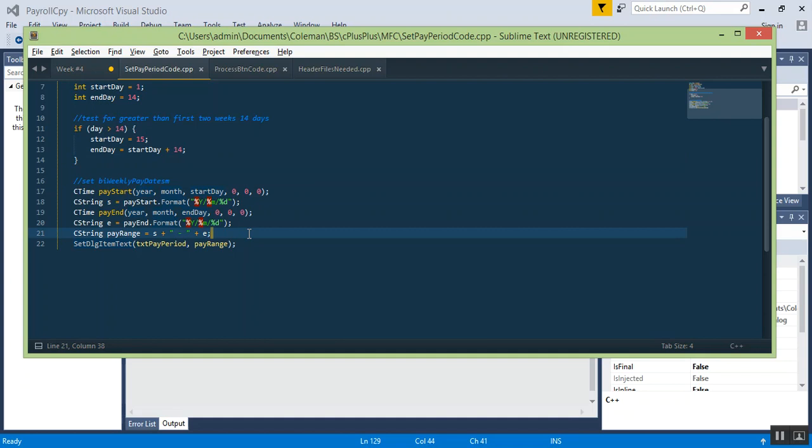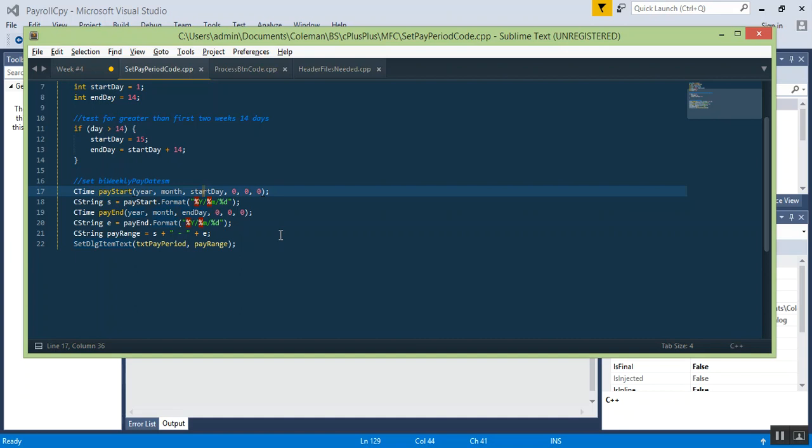Next we have a CTime object called pay_start and we set six parameters: the year, the month, and the start day, then hour, minute, second. We don't need to deal with hour, minute, second. Then we convert this to a string and format it at the full four digits of the year, so it would be 1999 or 2017. Then forward slash, percent M means two-digit month, so right now I'm in the sixth month, then two-digit day. Same thing for pay_end.